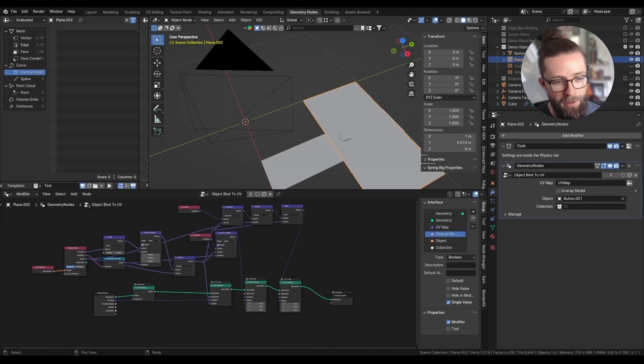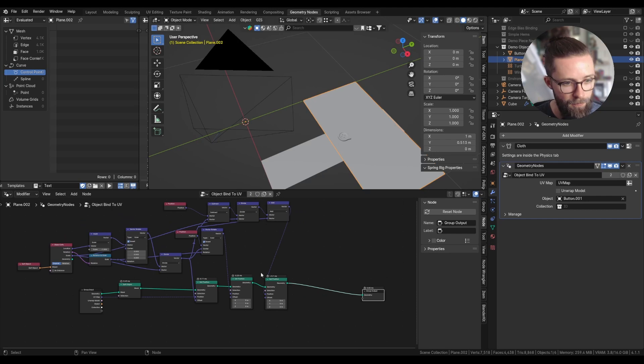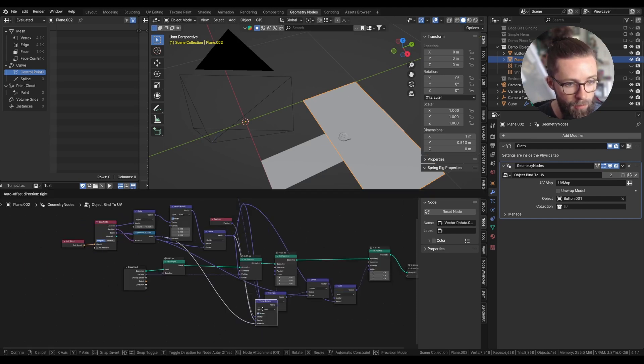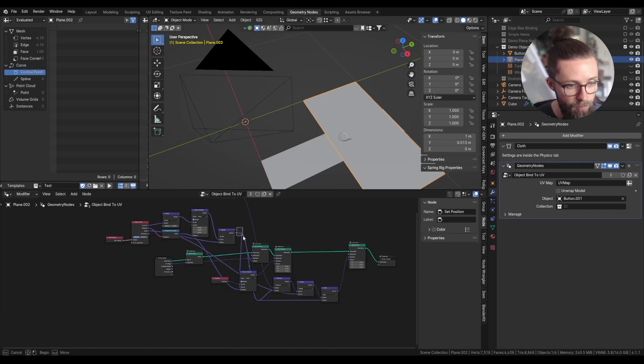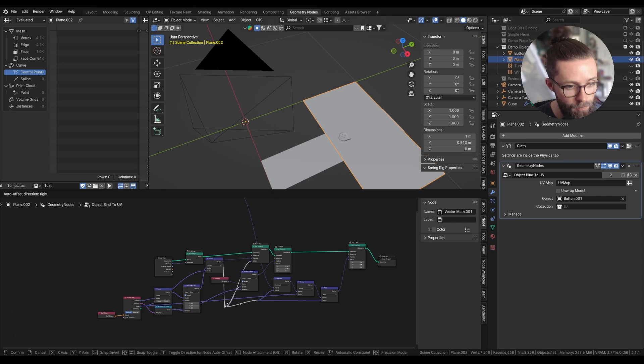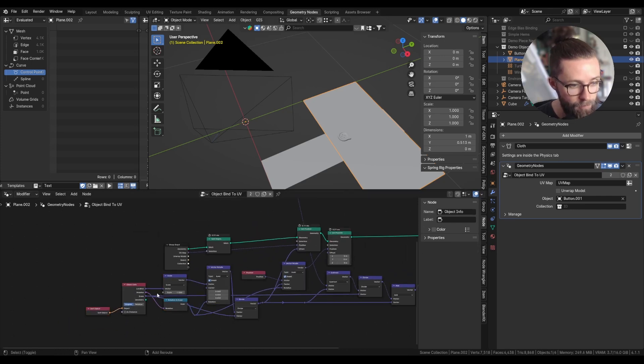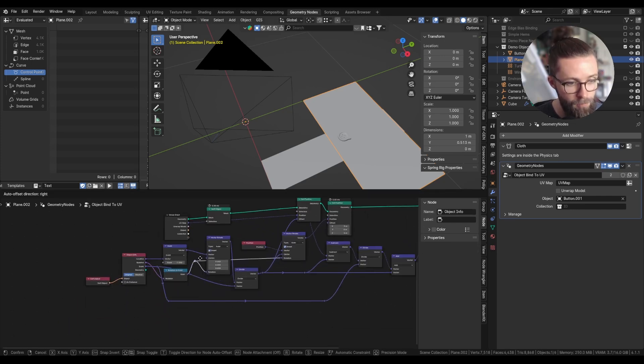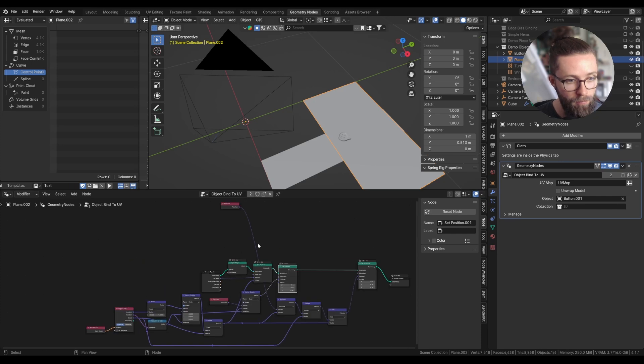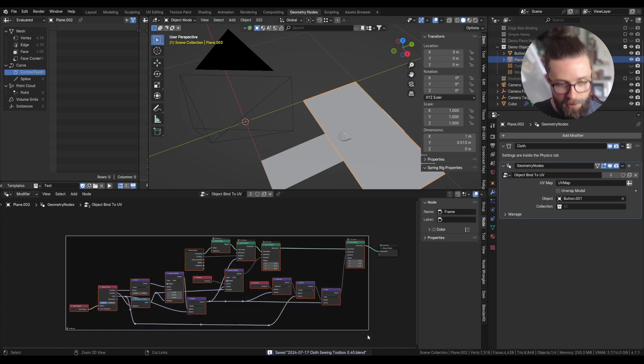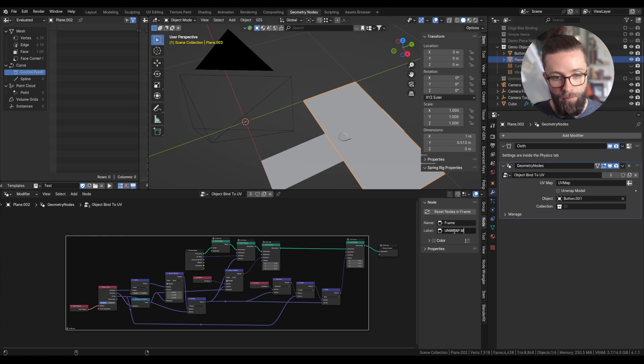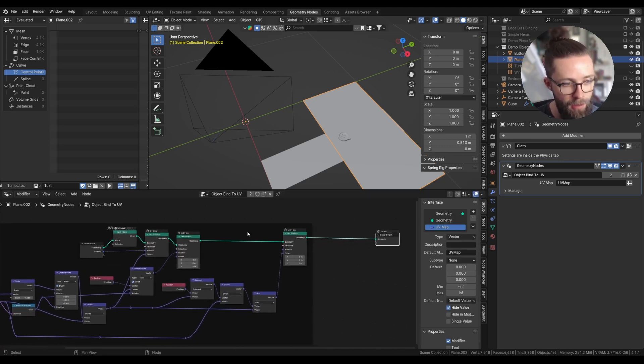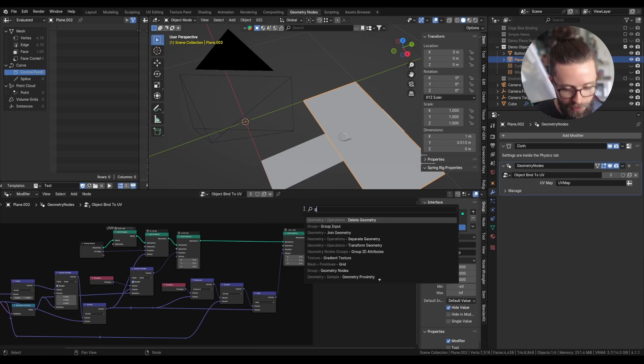So now let's clean this up a bit. Frame this with Ctrl J, label this unwrap model. And before moving on to binding the object, let's just allow to toggle this on and off.